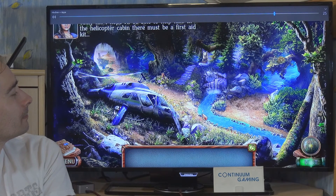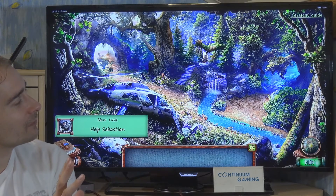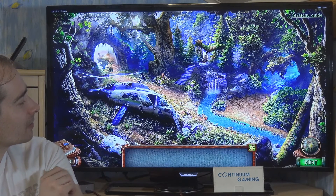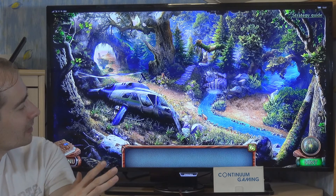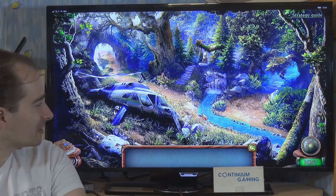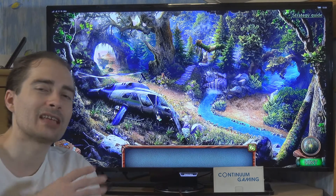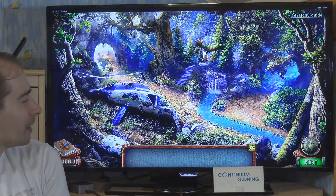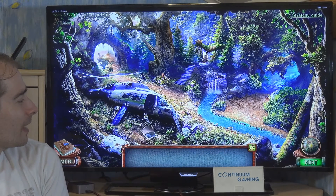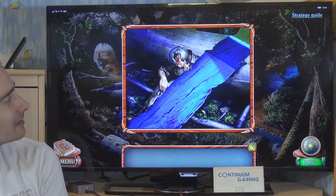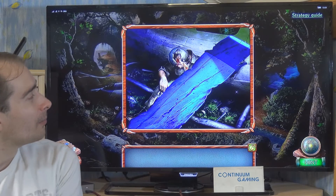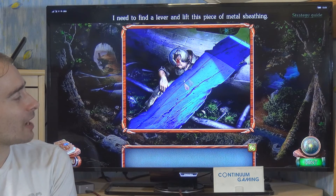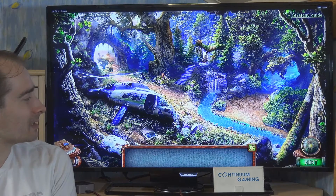Sebastian has been badly hit. I hope I'll be able to help him. In the helicopter cabin there must be a first aid kit. As you can see there's this kind of little shimmering going on, which is often used in these games to indicate that something is there. The mouse pointer is also going to change if I go to this path. I'm going to click on him to show you what's going on — he has some kind of a helmet on which probably saved his life, but he was injured anyway. We can't move this — it's just too heavy by itself.